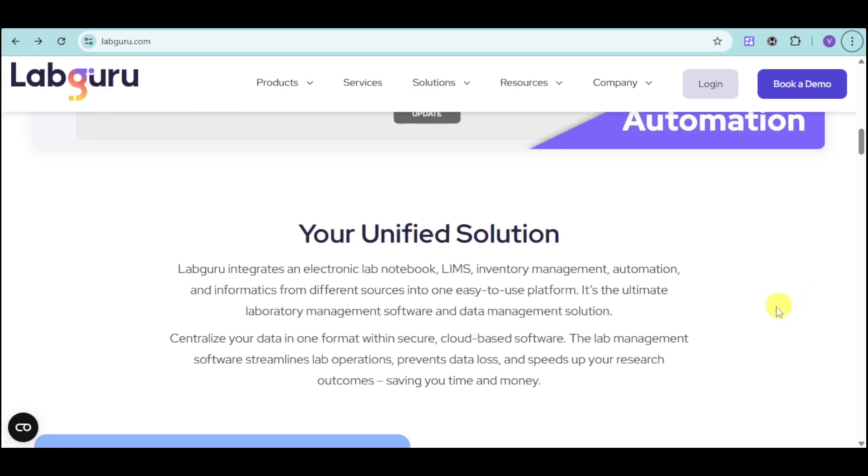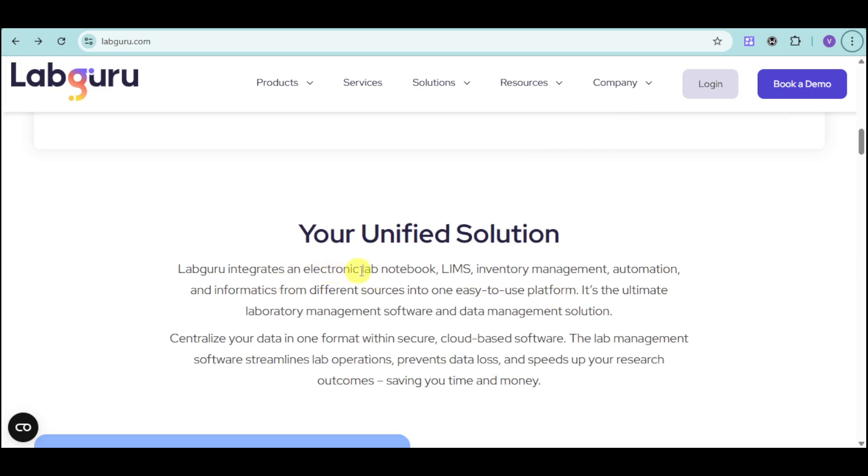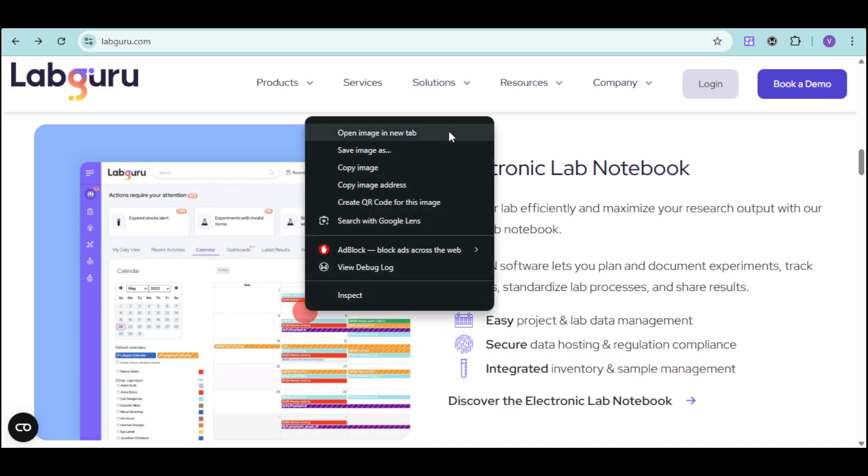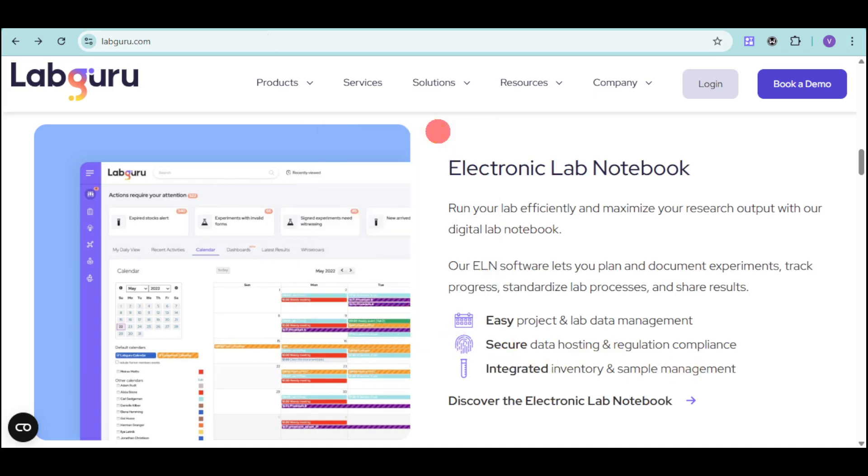LabGuru is your unified solution that can actually serve as your electronic lab notebook, inventory management, and much more. Their electronic notebook is an easy project and lab data management with secure data hosting and regulation compliance. They also have integrated inventory and sample management. Here's an example of what it looks like.